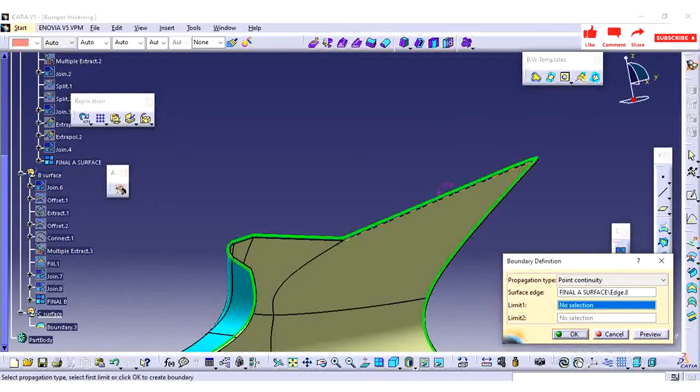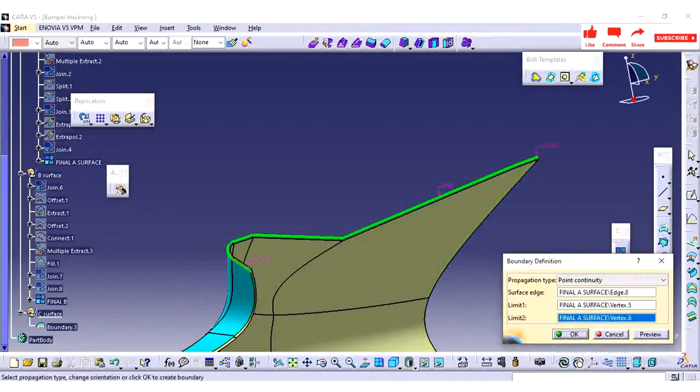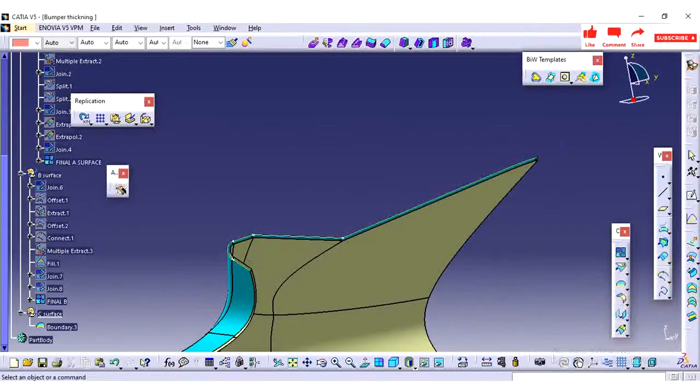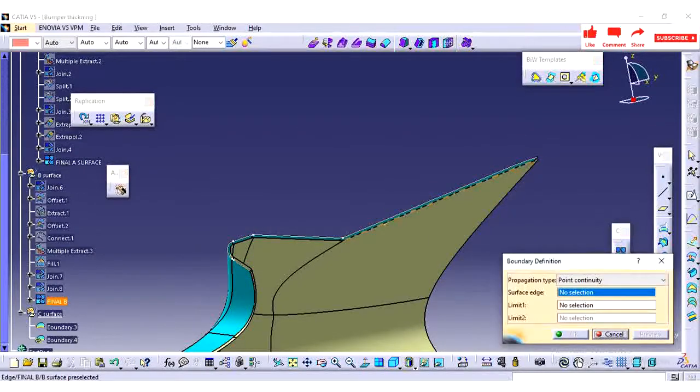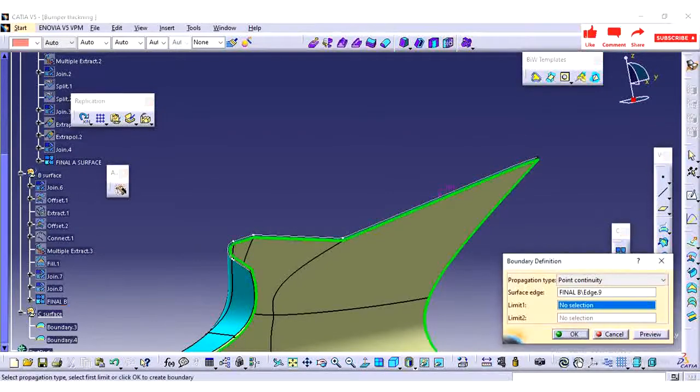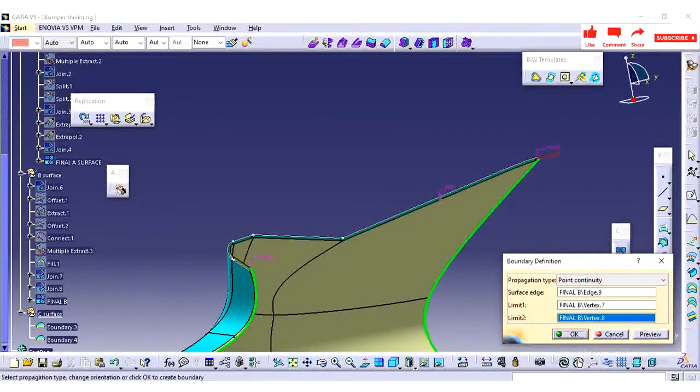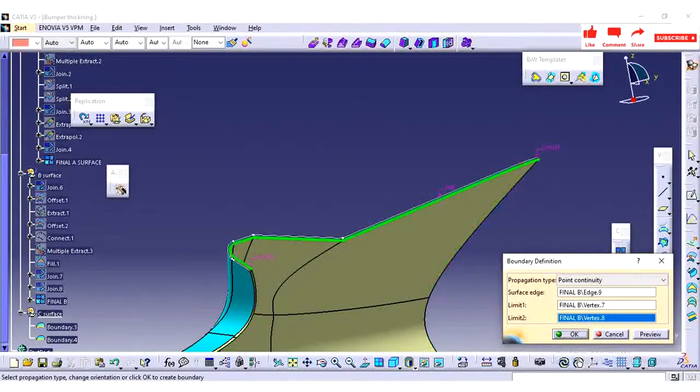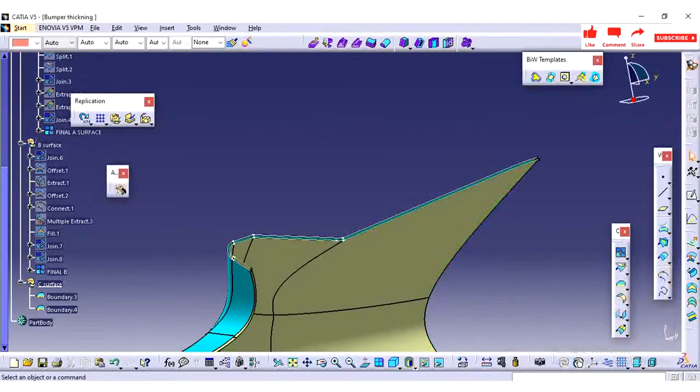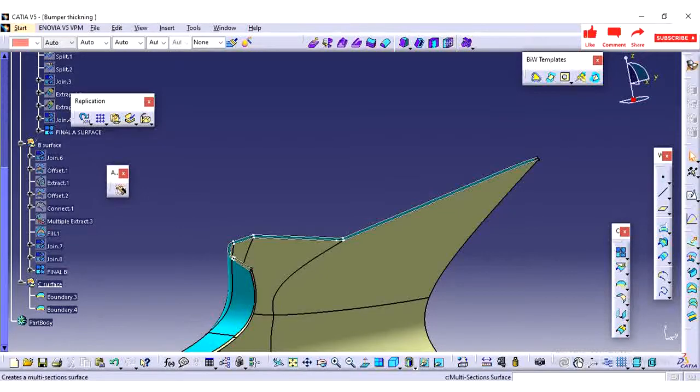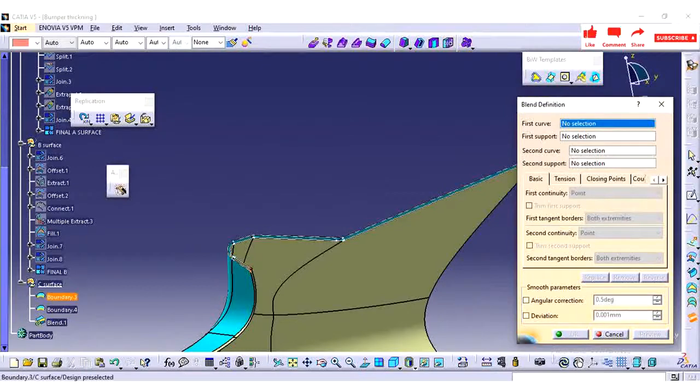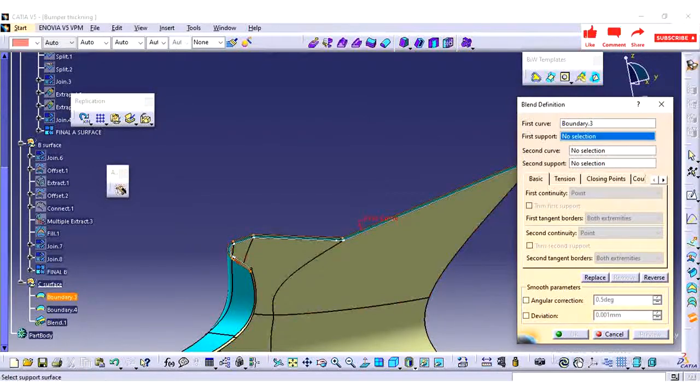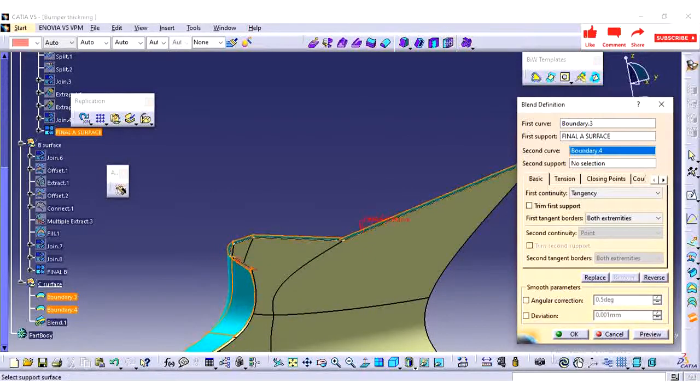We're going to see how to create the C surface. First I am taking the edges, so we can create the closed volume by many methods. You can create a sweep, you can do the fill. The better way is creating with sweep with draft angle so that you can achieve the toolability also.